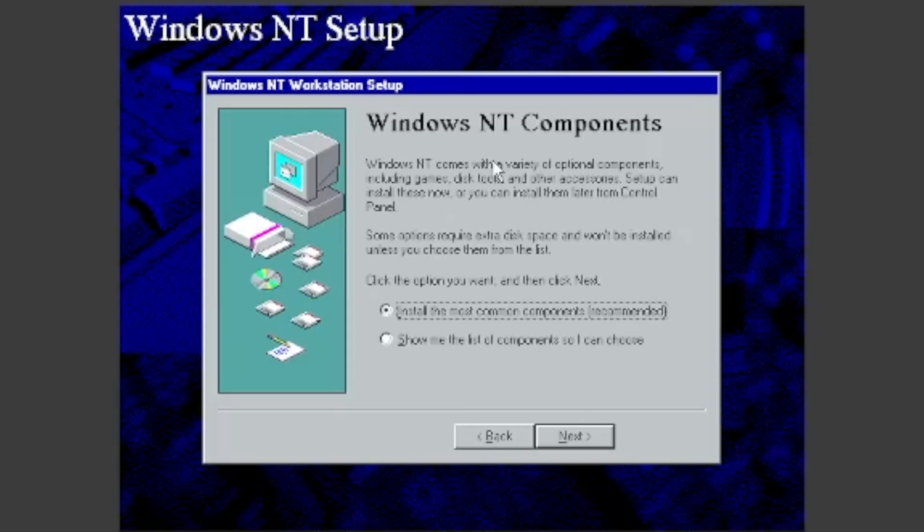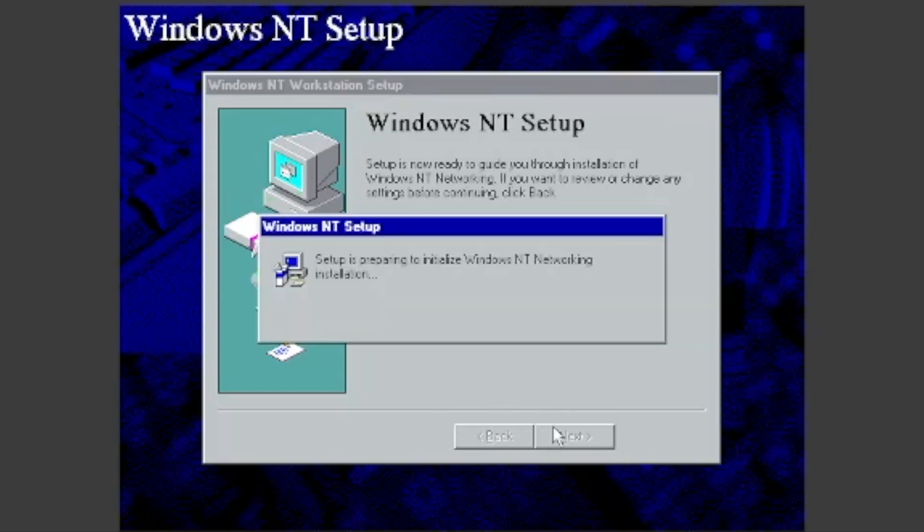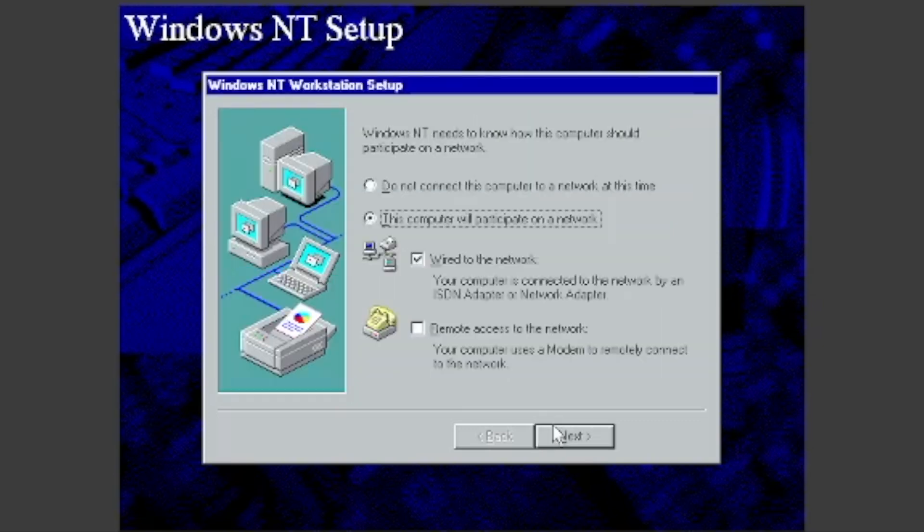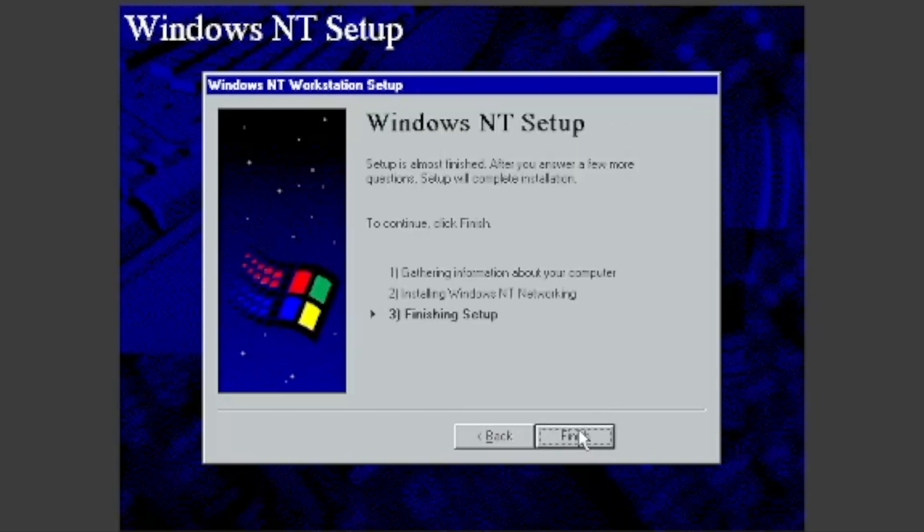I want to install the most common components, so I will just click Next. Click Next. If you want, you can connect it to a network. I do not want to do this, so I will select Do not connect the computer to a network at this time. Click Finish.